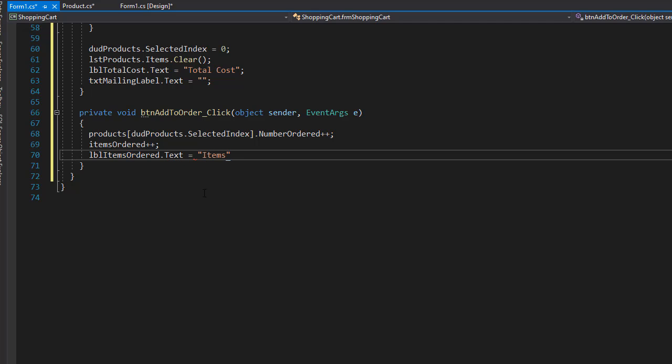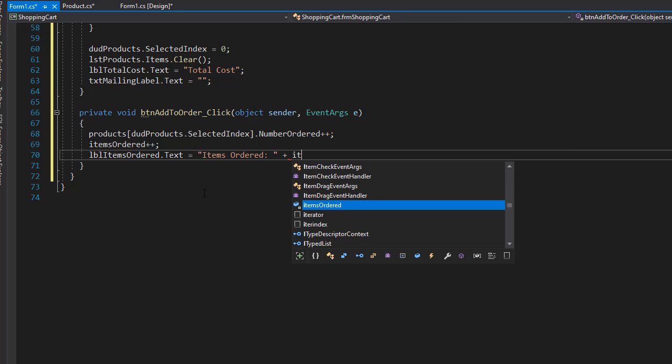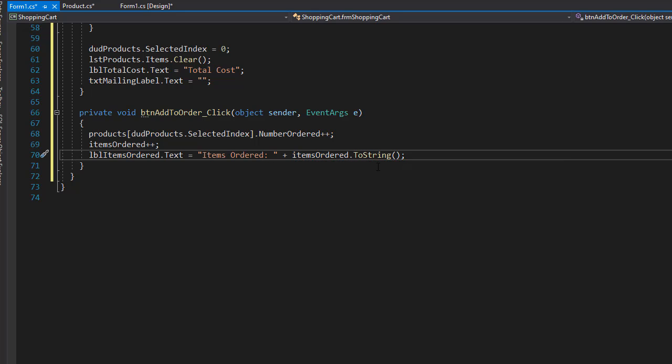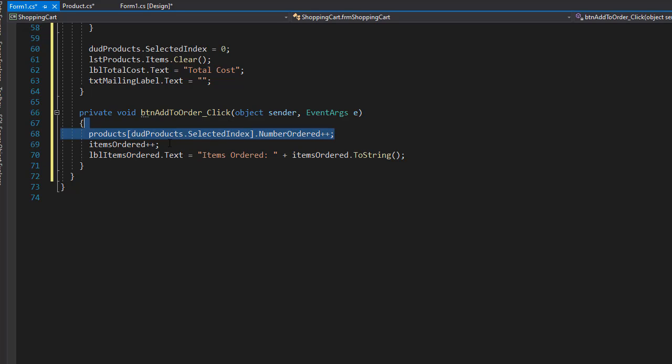And we can display items ordered. And here we will simply concatenate that it's the items ordered to string because that's an integer. So it will display the number of all items ordered. So again, if you have two mice and one keyboard, it will simply say items ordered three.